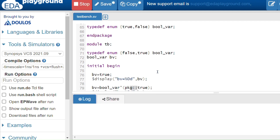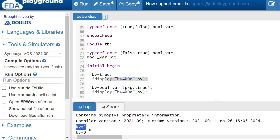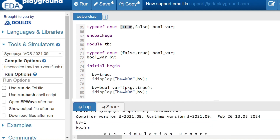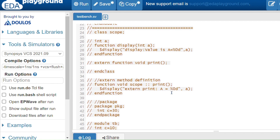The output shows 'bv equals 1' for the first assignment (current scope true = 1) and 'bv equals 0' for the second (package true = 0). This demonstrates how the scope resolution operator avoids namespace collision. Additionally, the scope resolution operator can be used with the compilation unit via '$unit::' to access items defined in the compilation unit scope. These are all the usages of the scope resolution operator.